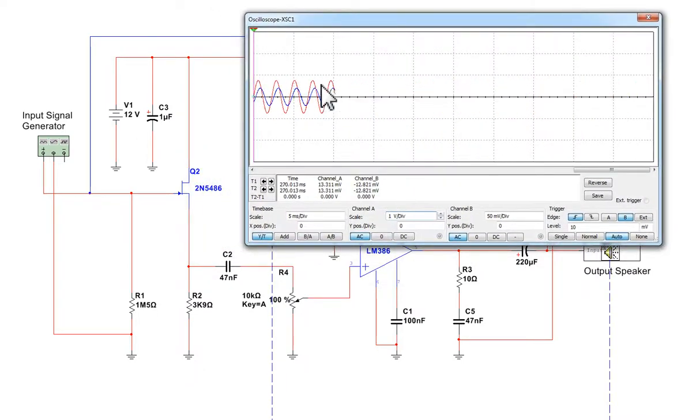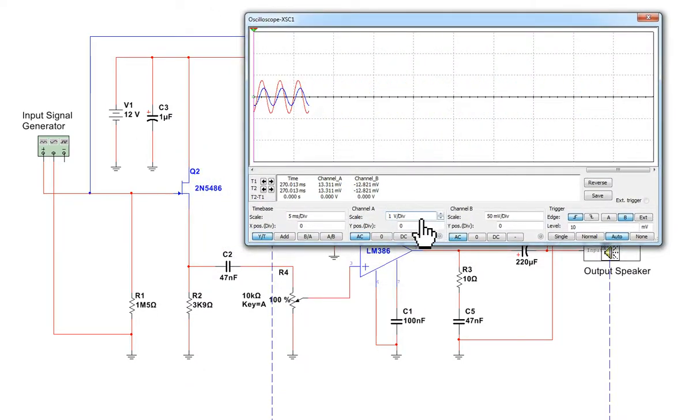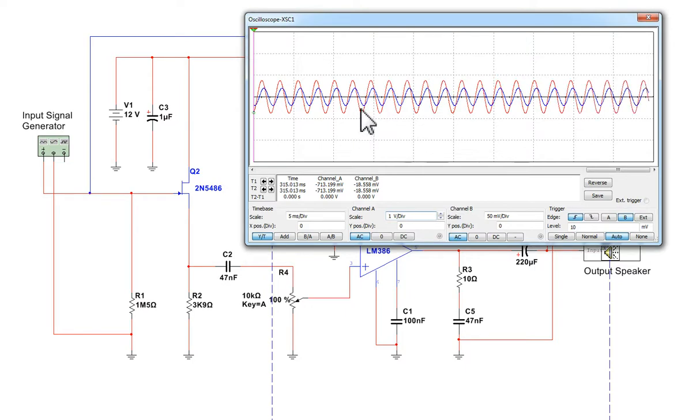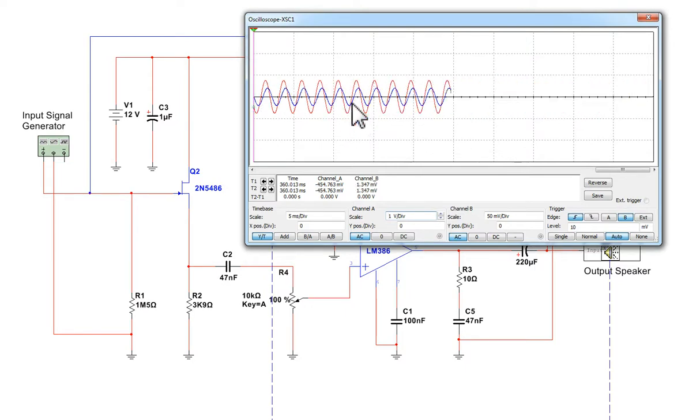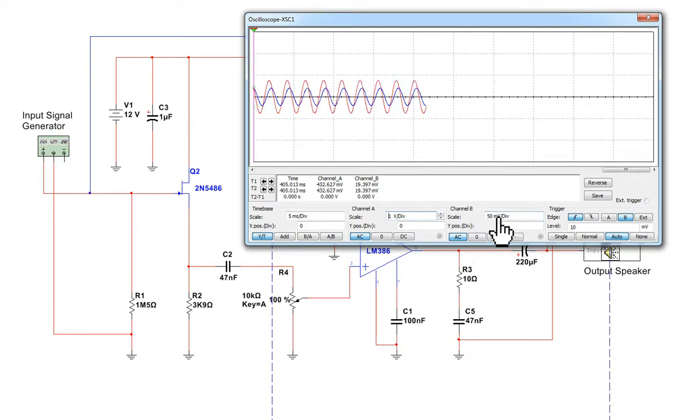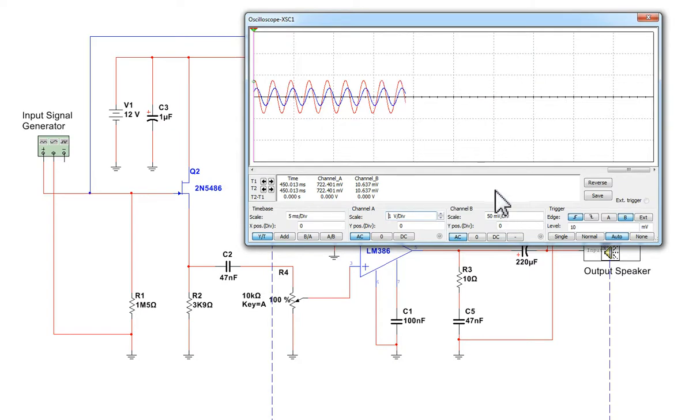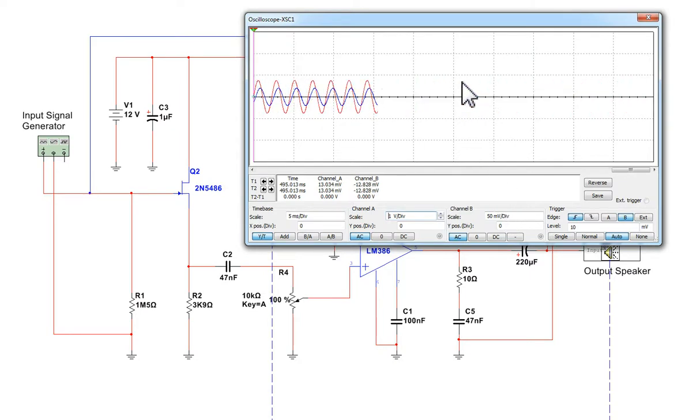OK. And the speaker is set at 1 volt per division, so that equals just under a volt, and the input is at 50 millivolts per division. So we've got a very small input signal and quite a large output signal.